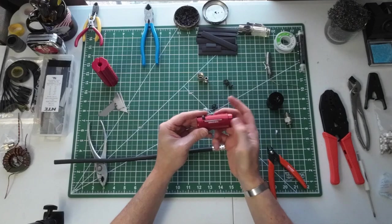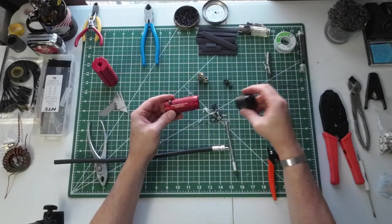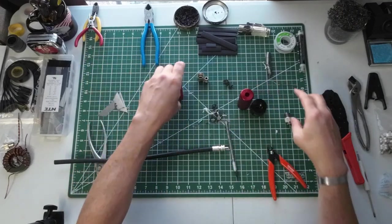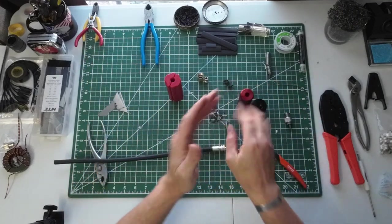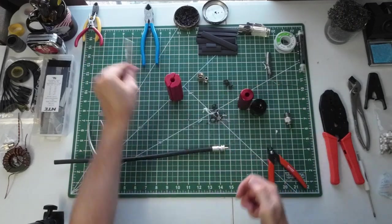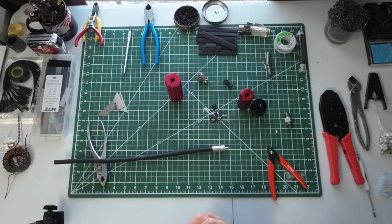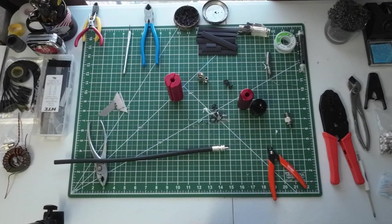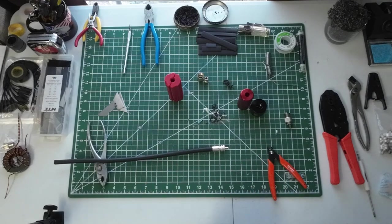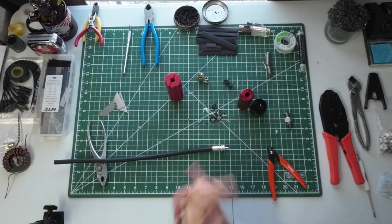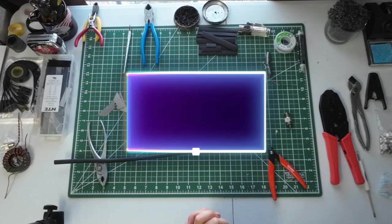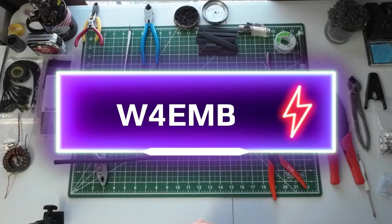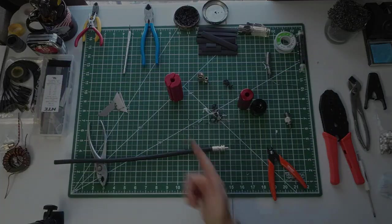All right, I hope that helps you figure out how to do some soldering on your own. It can be kind of scary if you've never done it before. Hey, thanks for watching. I'm Ed, W4EMB.